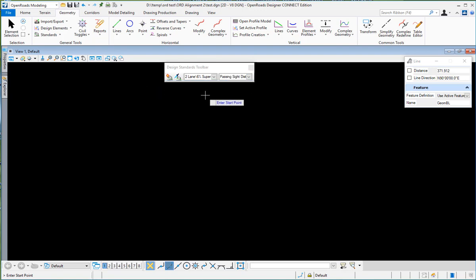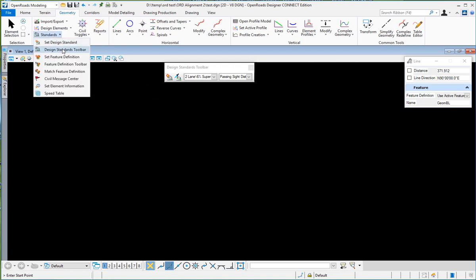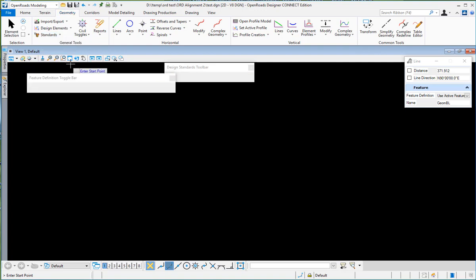When you're designing your horizontal geometry, it will use the correct radius for the curves and for your profiles. The other standard is the feature definition toolbar.